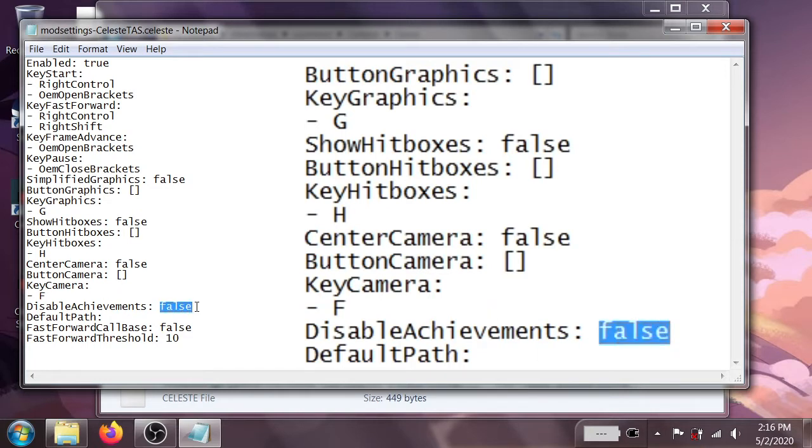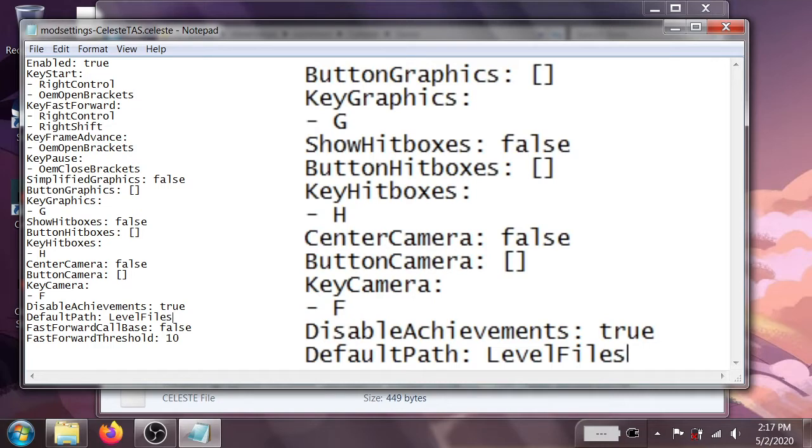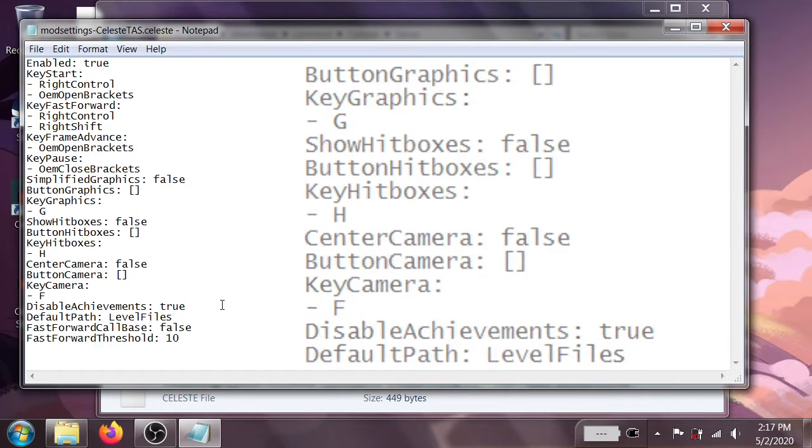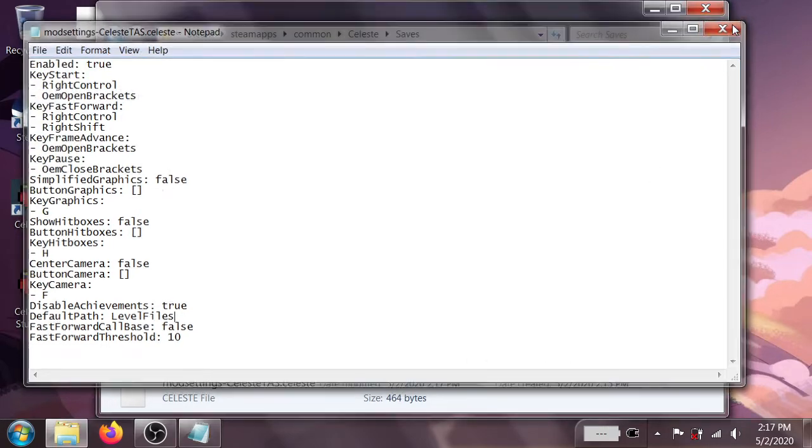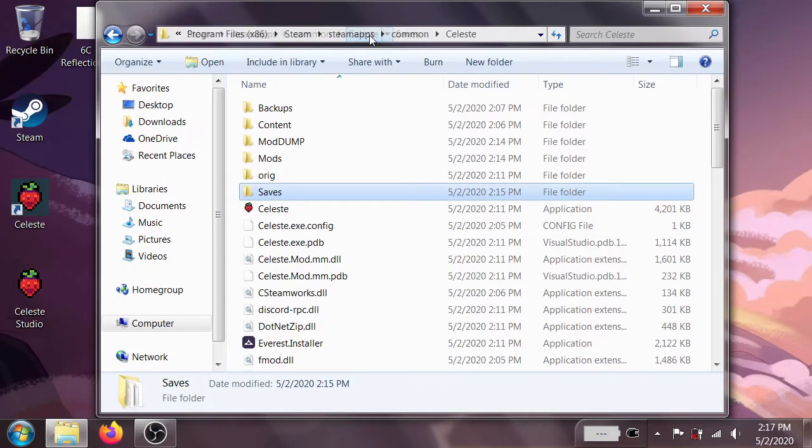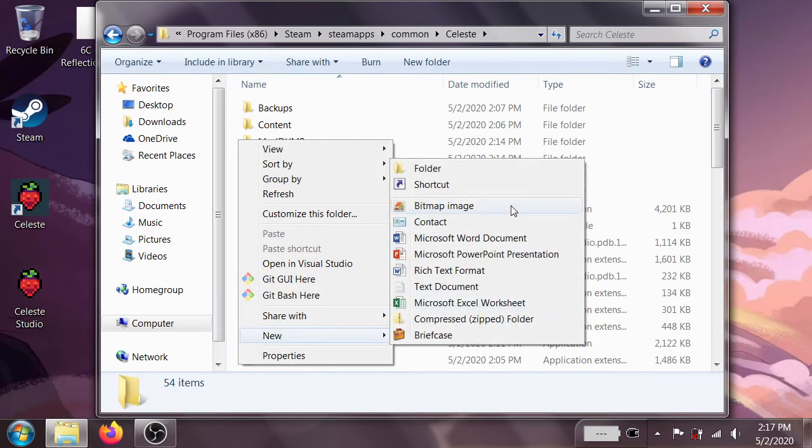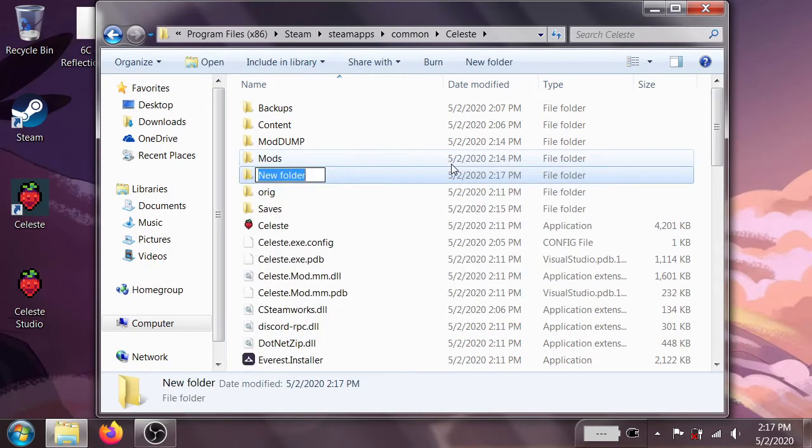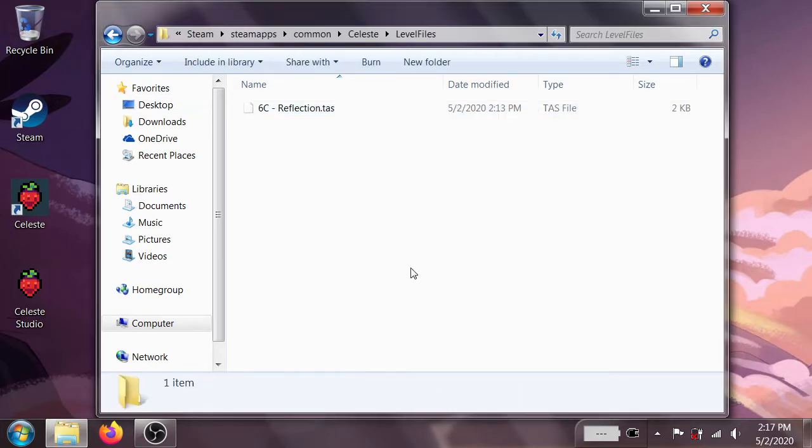I'm going to go ahead and put disable achievements to true, because otherwise it's really easy to just get all of the achievements in the game from TASing, which I find is a little annoying. The default path I'm going to set to level files, and the reason you do this is so that when a TAS reads from another TAS, it knows where to go and look for it. With that done, we're just going to go ahead and save the file, close out of that. And while we're in the folder here, let's go ahead and make our level files folder. And inside of that we're going to drop the reflection TAS right there.